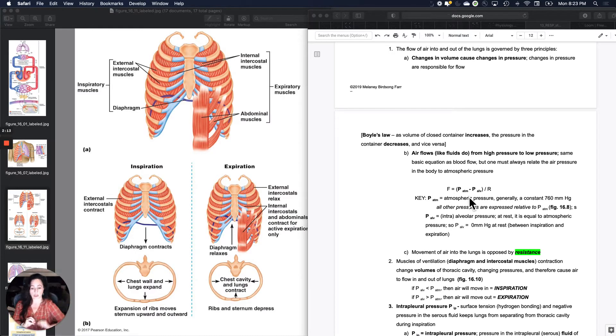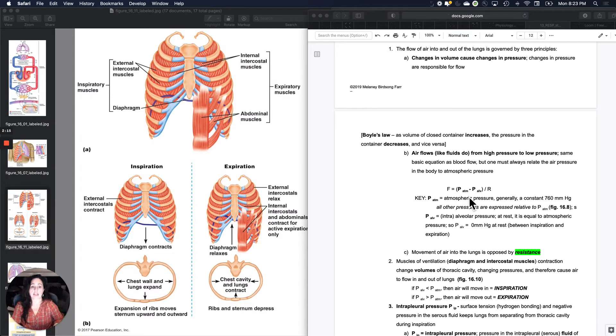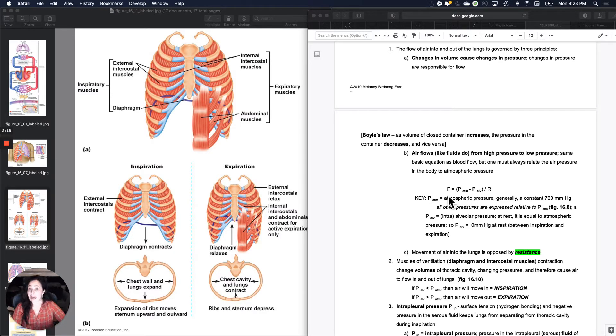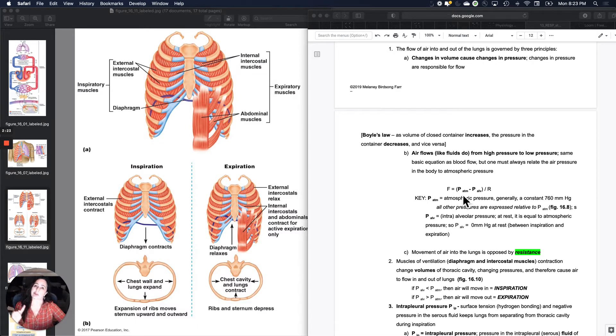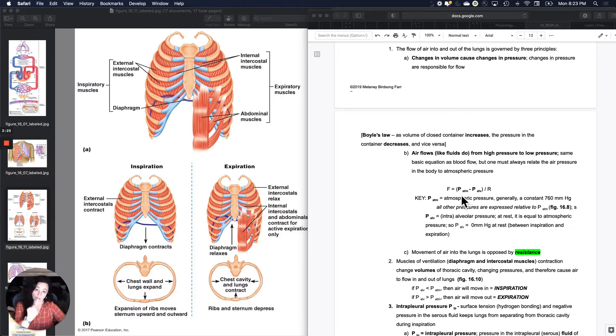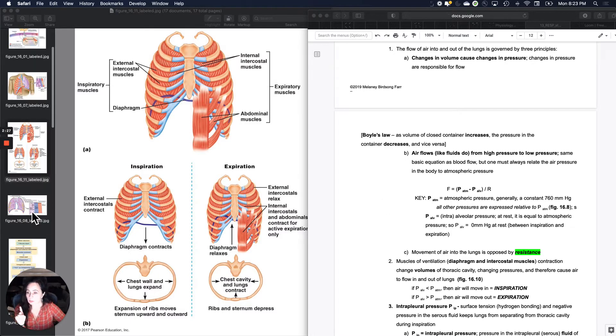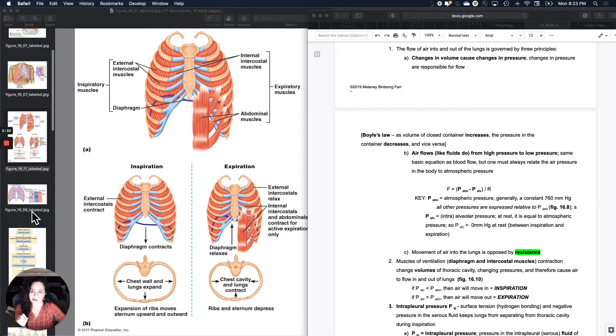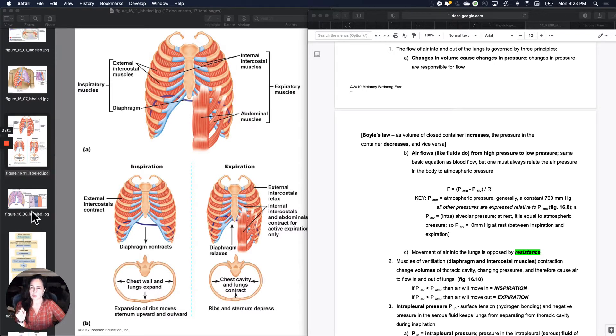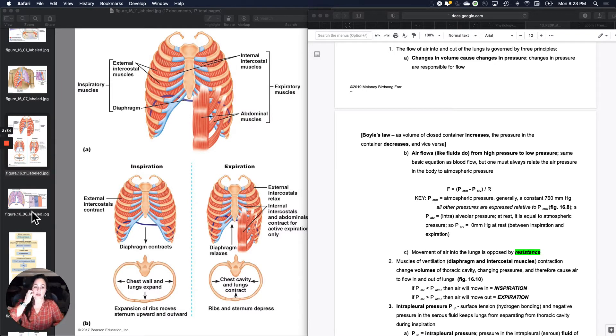Air will move out. I can pop the pressure below atmospheric pressure and air will move in. So the equation for air flow into and out of the lungs is F equals the difference between atmospheric pressure and alveolar pressure. And alveolar pressure is the pressure inside your alveoli.